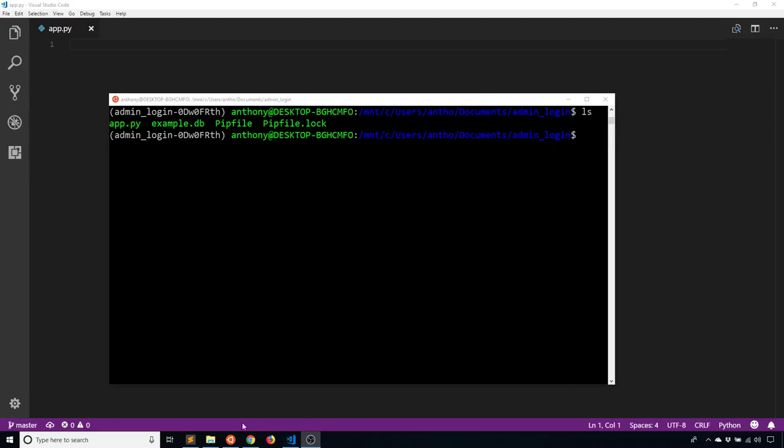Hey everyone, it's Anthony from PrettyPrinted here. In today's video, I'll be talking about how to integrate Flask Admin and Flask Login. The reason why you would want to do this is because you would want to protect some of your admin views from being seen by users who aren't properly authenticated. So by using Flask Login, you can accomplish this in Flask Admin.